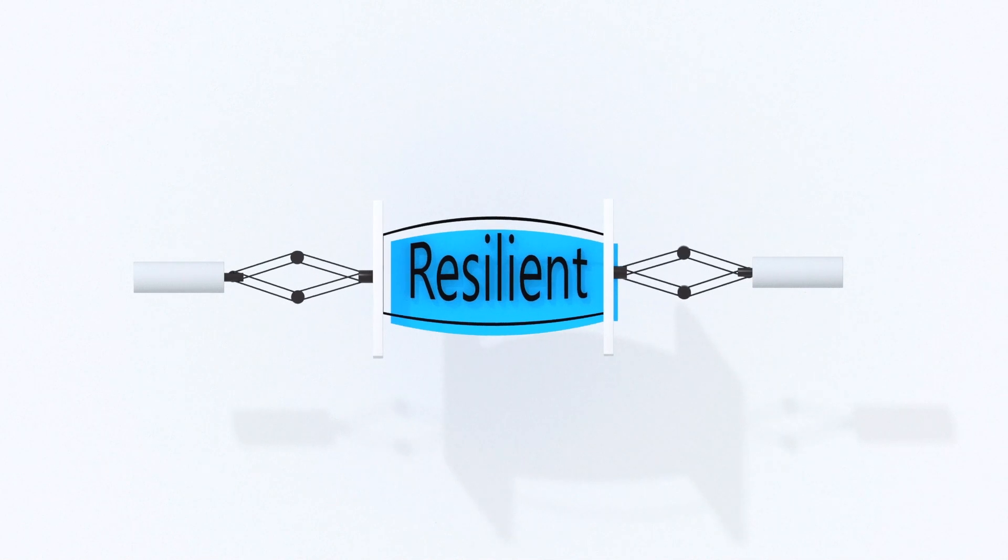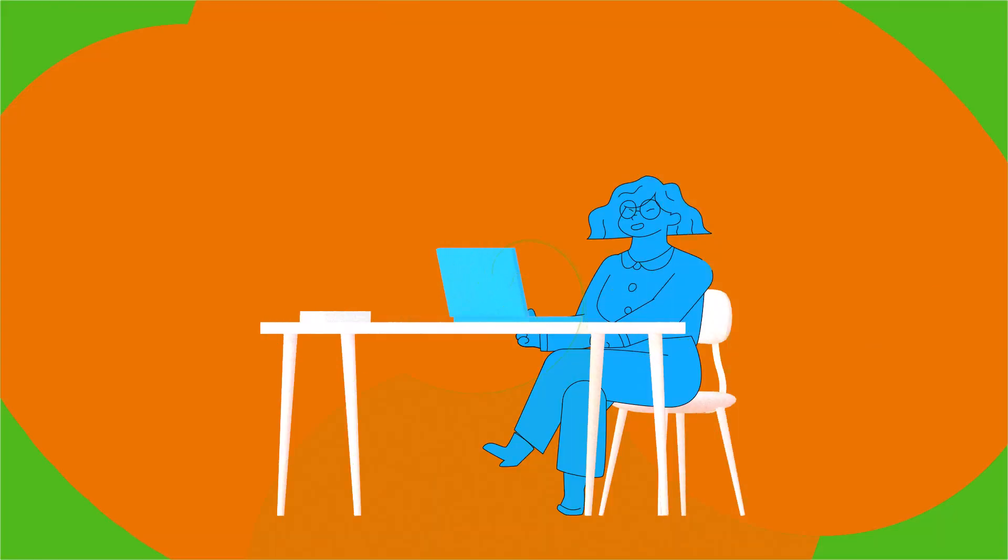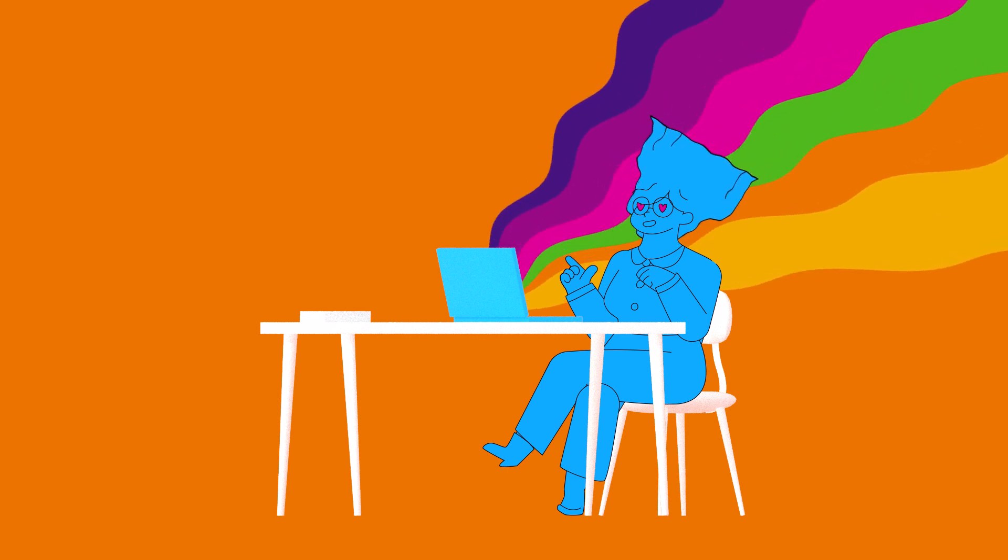The best businesses around the world are adopting resilient supply chains. Their customers love them for it. Yours will, too.